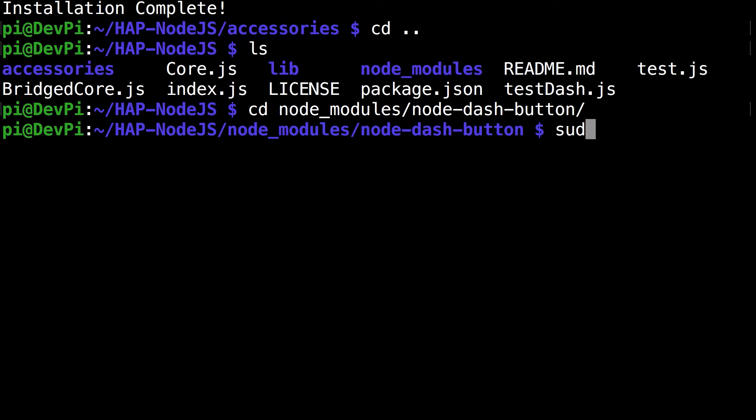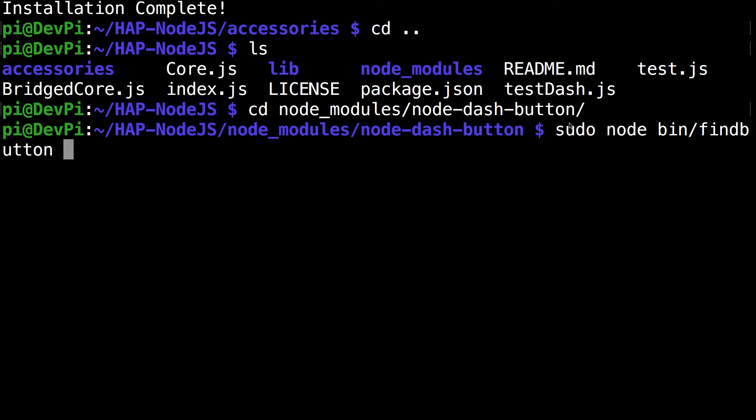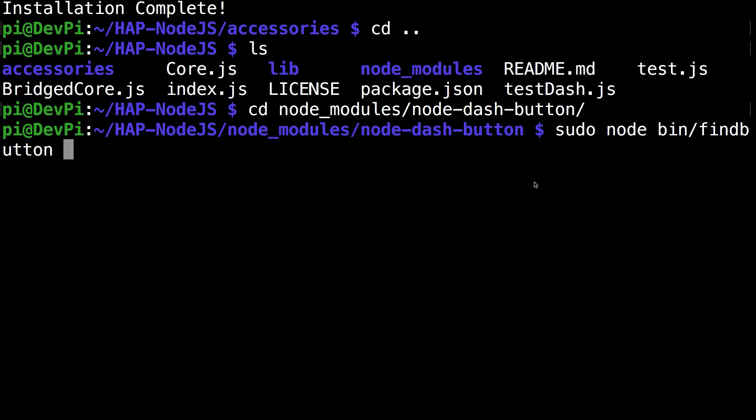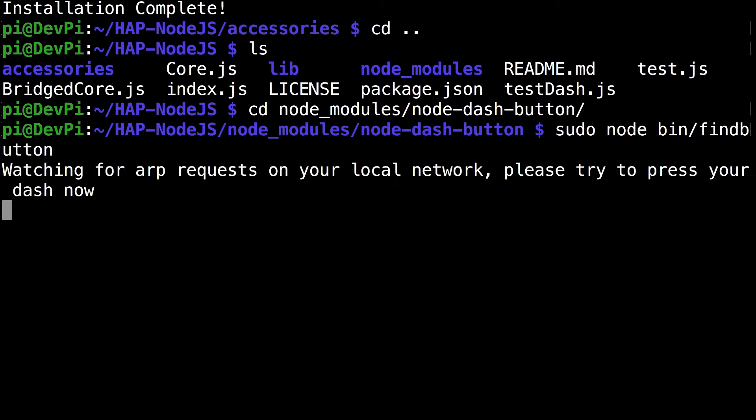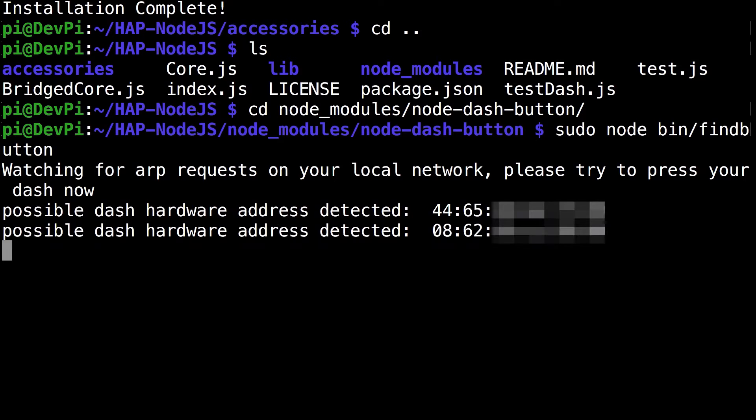The next command you want to run is sudo node bin/find_button and click enter. Make sure you have your dash button ready. Now that I've clicked enter, this is going to start monitoring the ARP requests on my network. As the message says, try clicking your dash button.